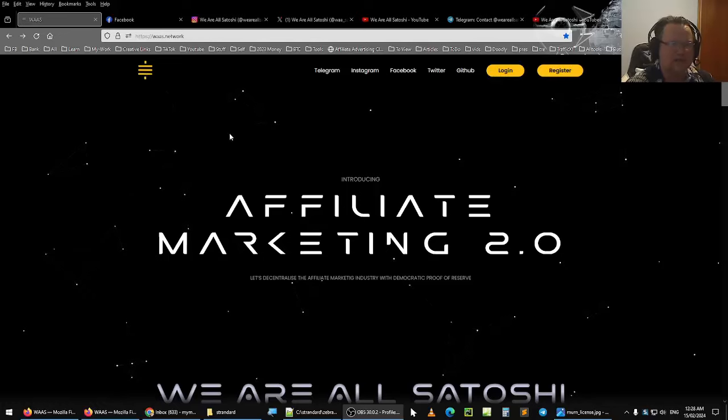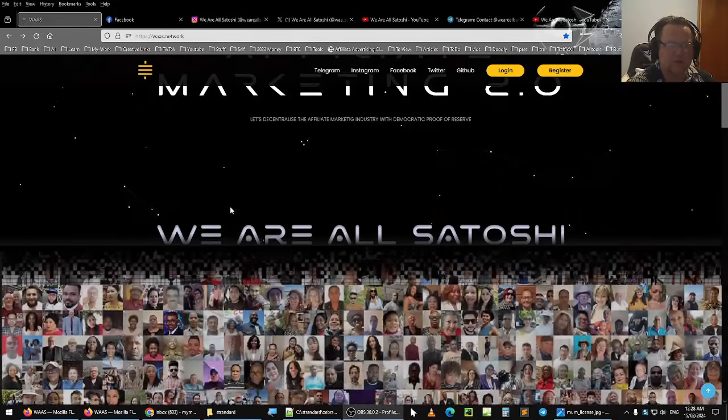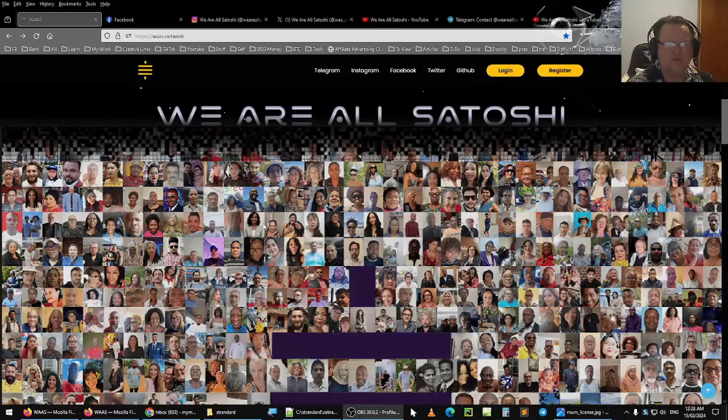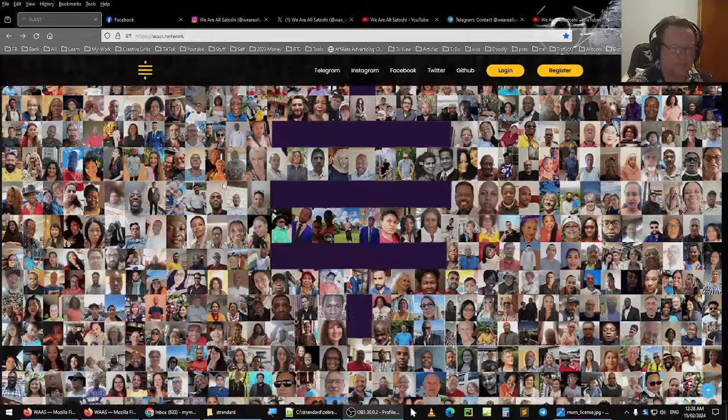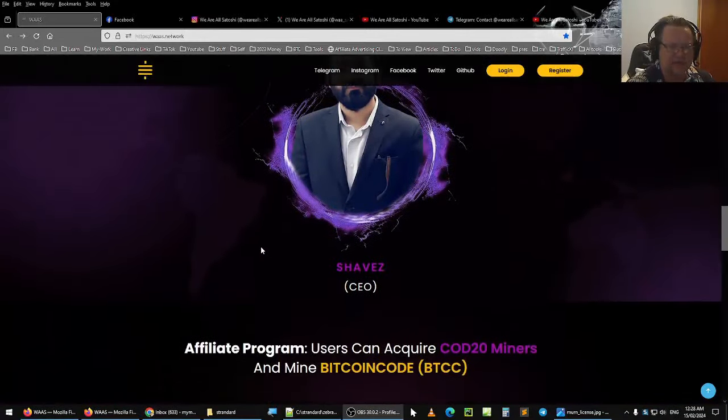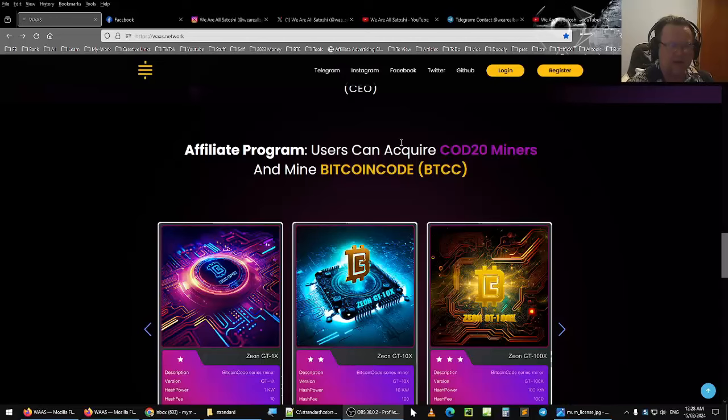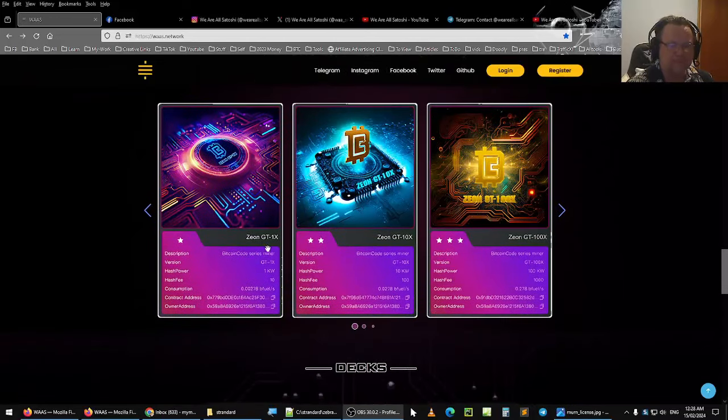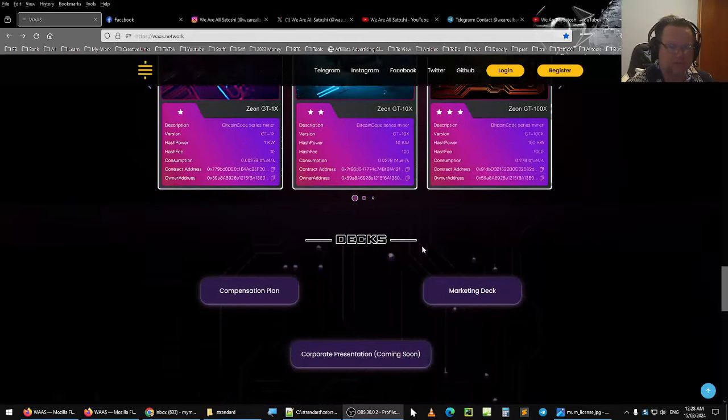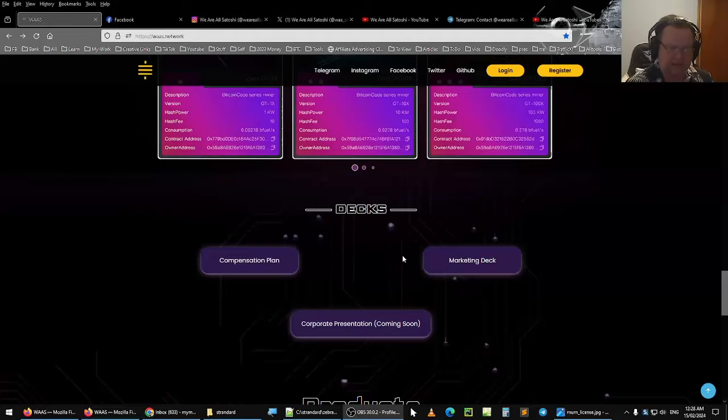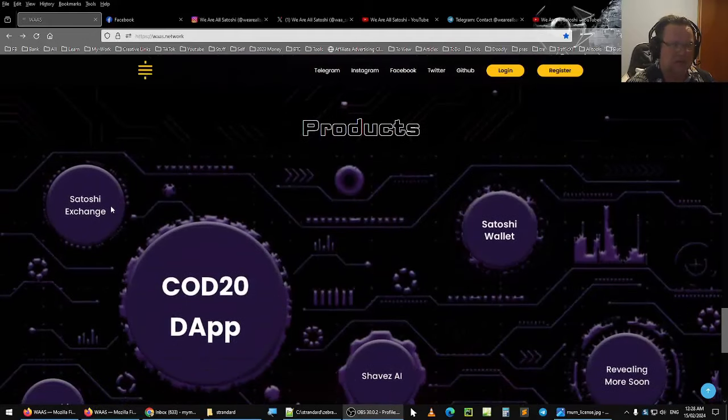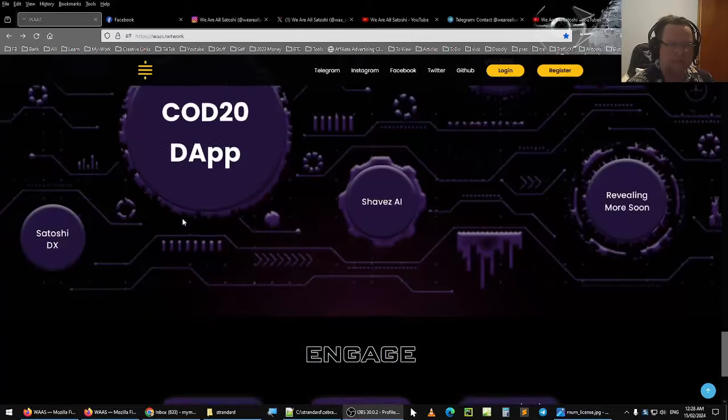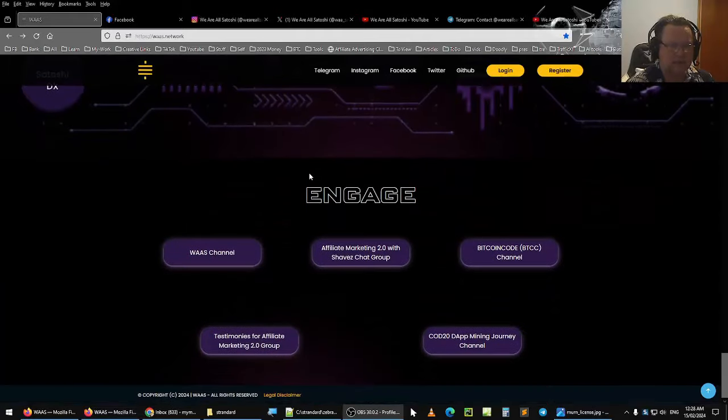So this is the Waz Network website. As you can see, if I scroll down, We Are All Satoshi, there are the many members that have joined the We Are All Satoshi Network. Here is the CEO Chavez, David Affiliate Program with the COD Miners, Xeon GT1, etc. They have a compensation plan, a marketing deck, a corporate presentation coming soon. And yeah, so that is the main website.